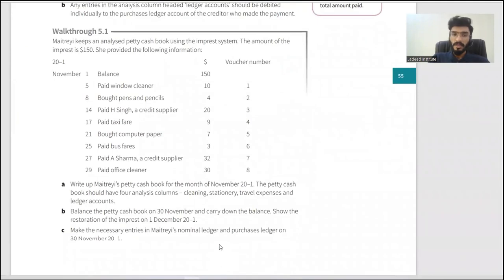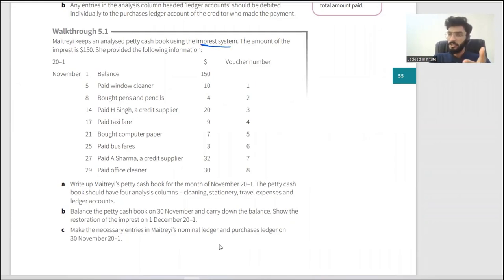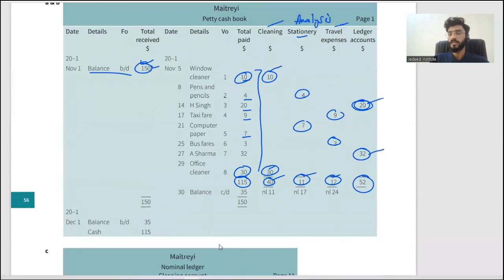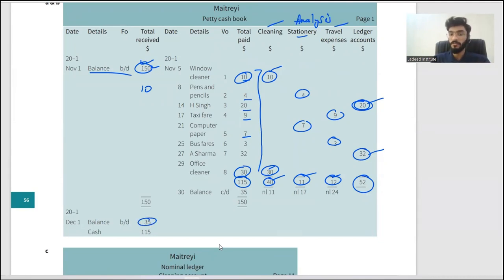The example uses the impressed system — she starts with one fixed balance and enters payments on the credit side. All money received goes on the debit side. In petty cash, you may occasionally receive a refund — say you spent money on stationery and later received a refund — that would appear on the debit side. There was a balance of 35 remaining; the float is 150, so we need to refill 115 to bring it back up to 150.